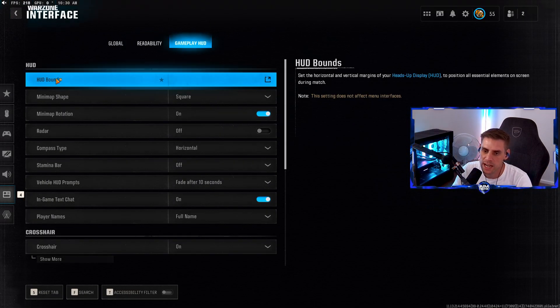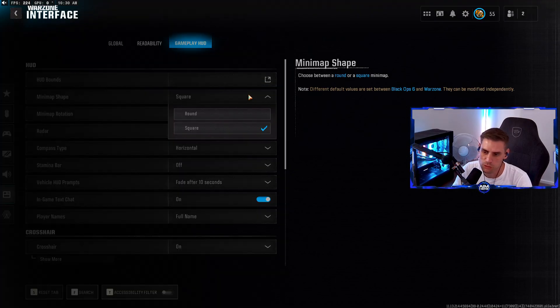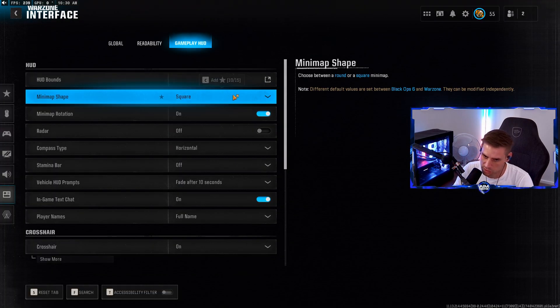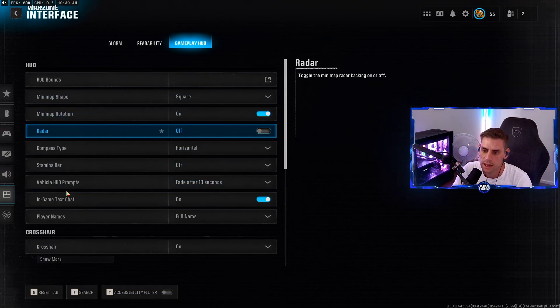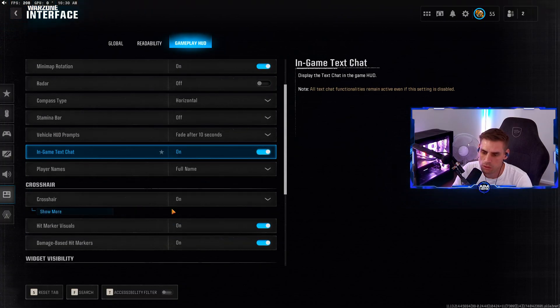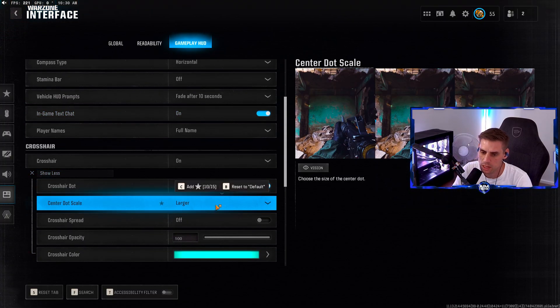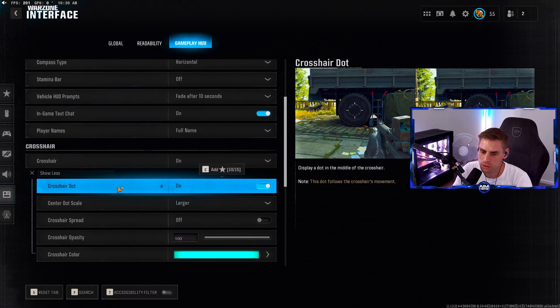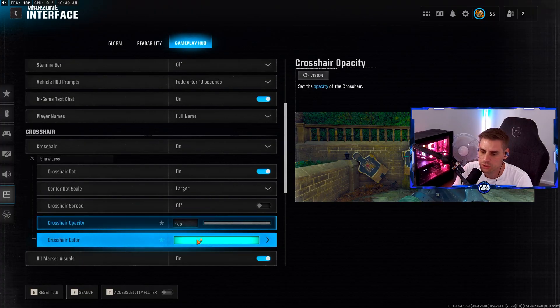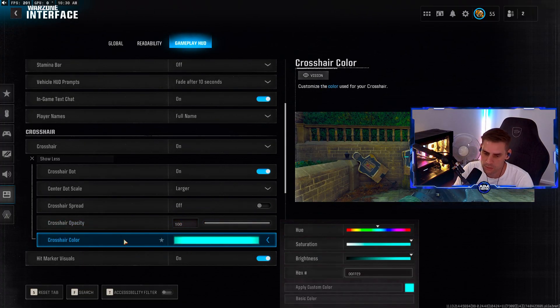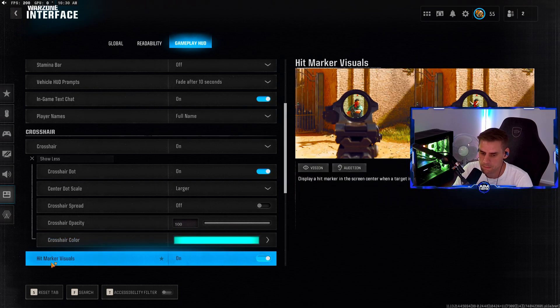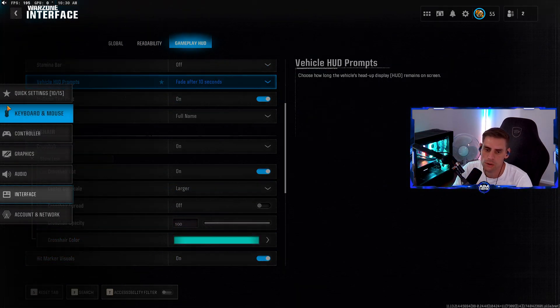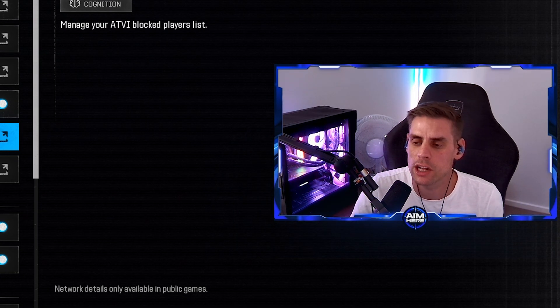Gameplay HUD - minimap square. Too many people still running circle. Minimap rotation on. Crosshairs turned on, I have mine set to larger. Crosshair dot on. You can change your crosshair color - I currently have mine as the cyan blue color. Hit marker visuals also turned on.